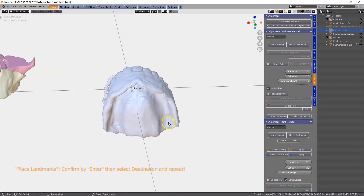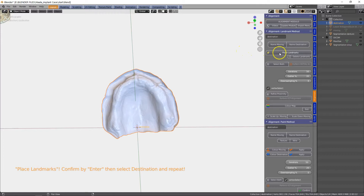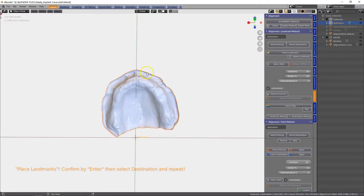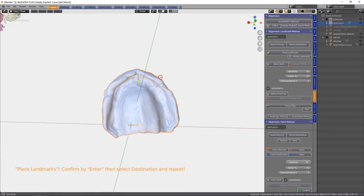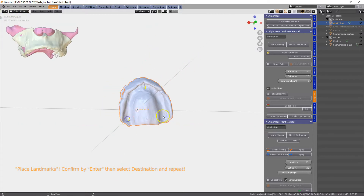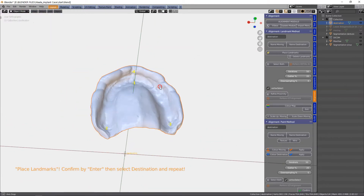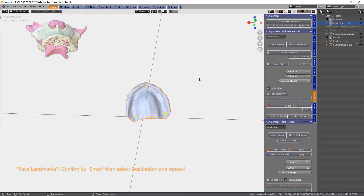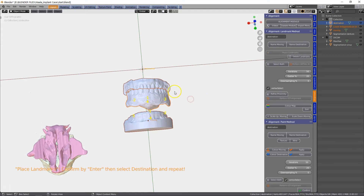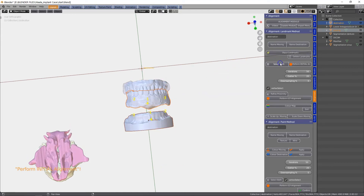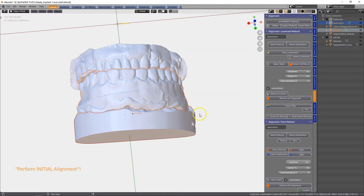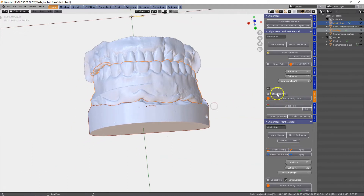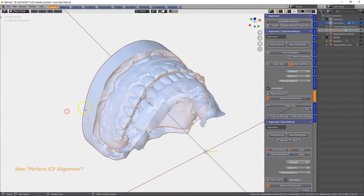Problem is I can't see what I'm doing, so I'm going to hide that. Place landmarks — and of course we need the order of our placement. I think it was one, two, three, four. Let us try that. Enter. Alt H to unhide. We're going to then select both of these.